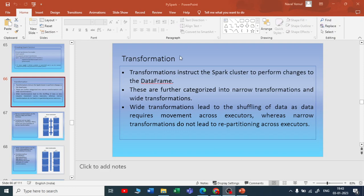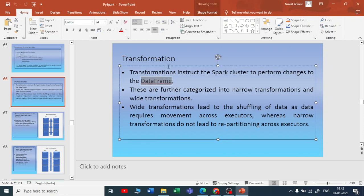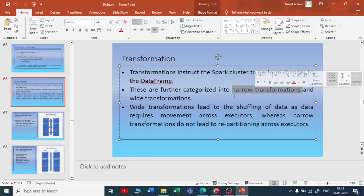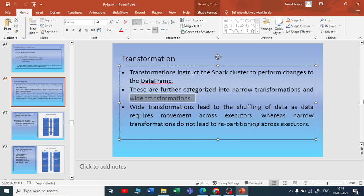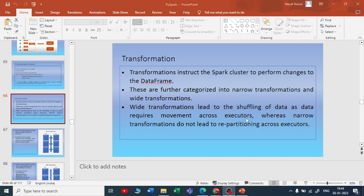When it comes to transformations in PySpark, transformations help us change the data frame. For example, transformations can be select, withColumn, rename, drop, filter, sort, aggregate, and similar operations. There are two types of transformation in PySpark: one is narrow transformation and the second is wide transformation. Narrow transformation is also called one-to-one, whereas wide transformation is called shuffling transformation.